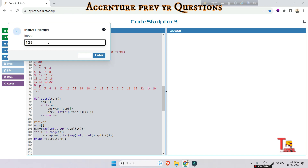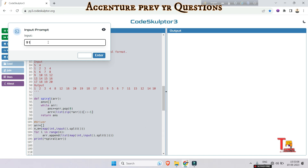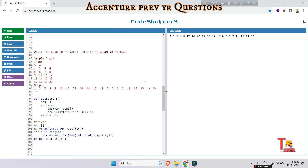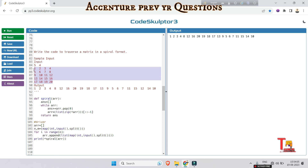Now entering the matrix elements: `1 2 3 4`, `5 6 7 8`, `9 10 11 12`, `13 14 15 16`, `17 18 19 20`. The output is: 1 2 3 4 8 12 16 20 — this is correct.